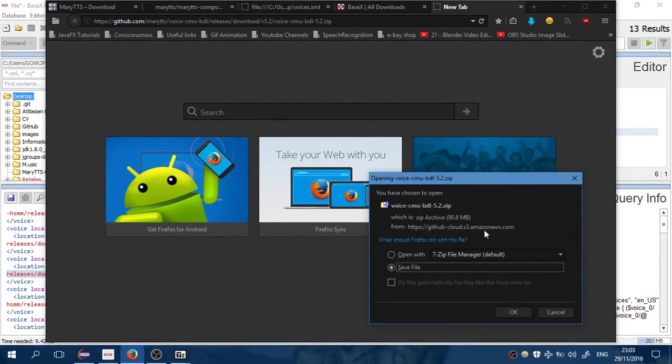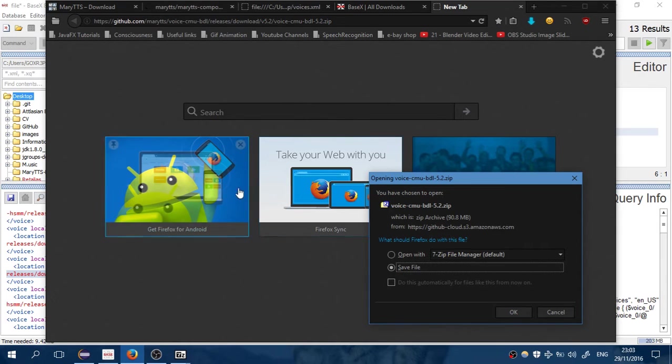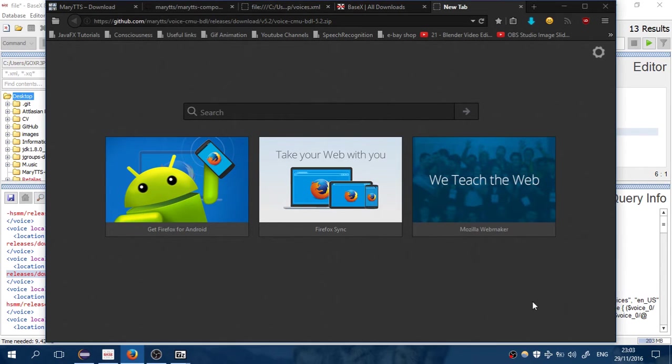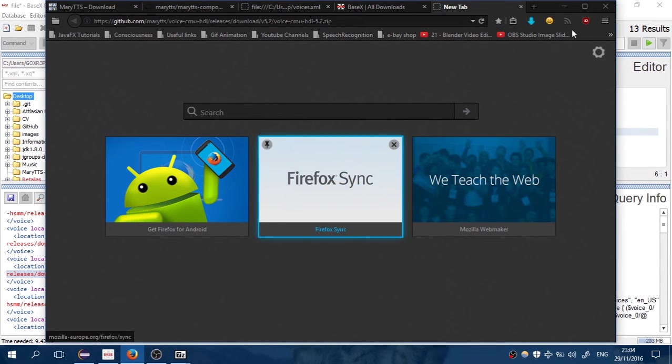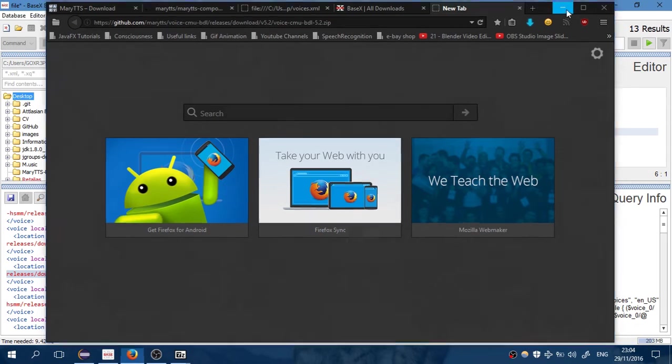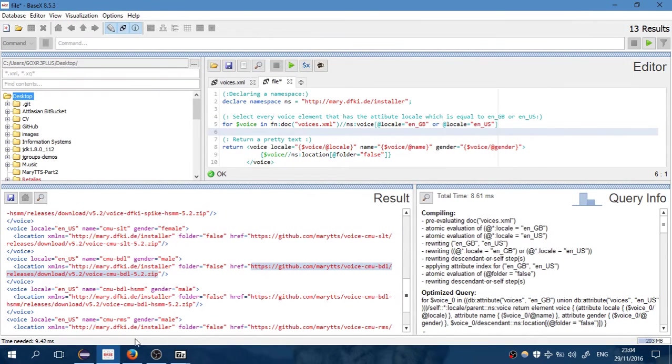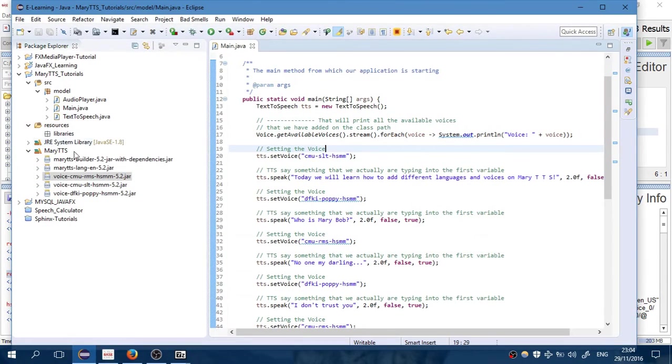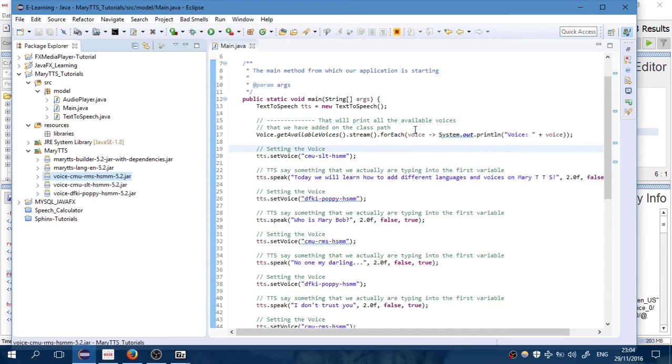Some of them are 200 megabytes, so you have to be patient. If you want some of them, you click OK, download it on the desktop, open them, and take the jar file from them. You add it into the project.